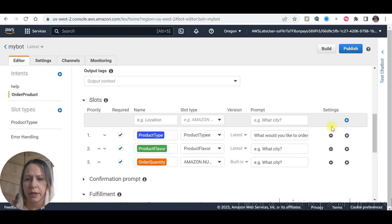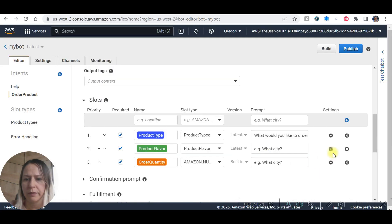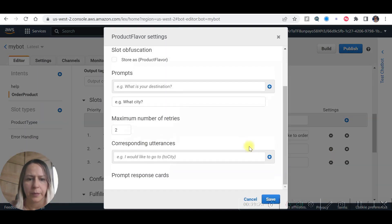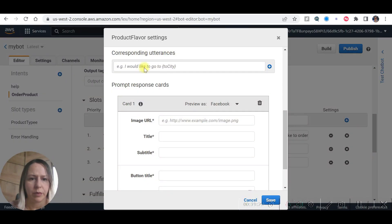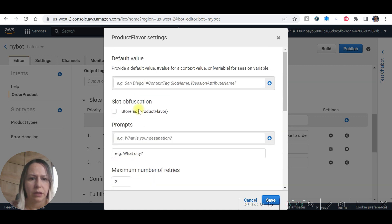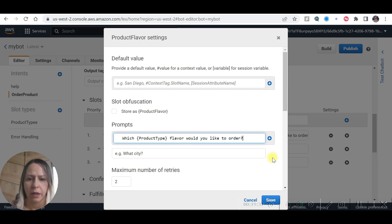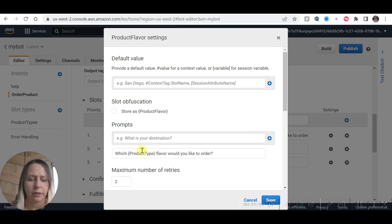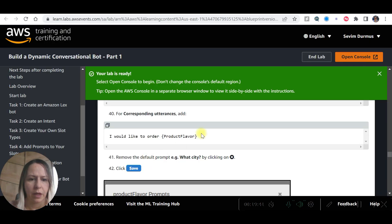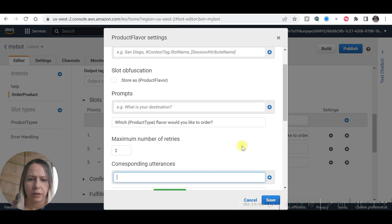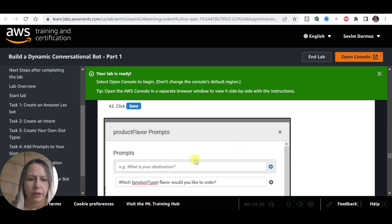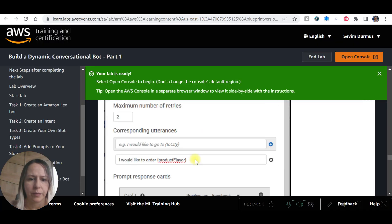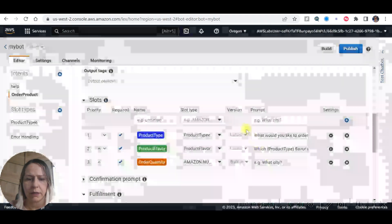For the next one, slots, product flavor. We are going to add prompts. Let's remove that default. I would like to order, corresponding. Product flavor. And now save.